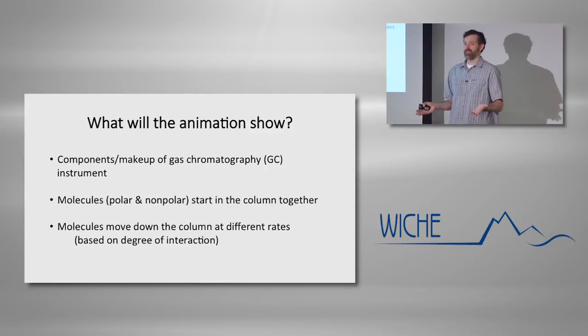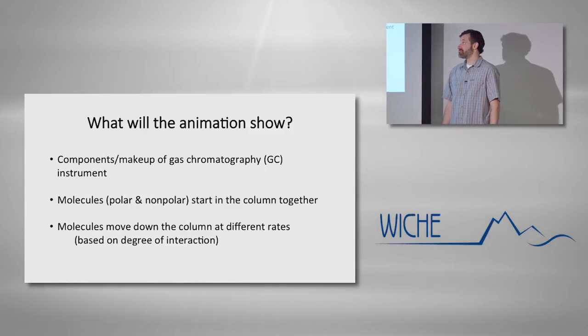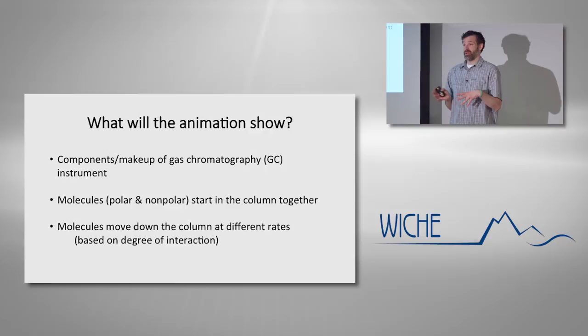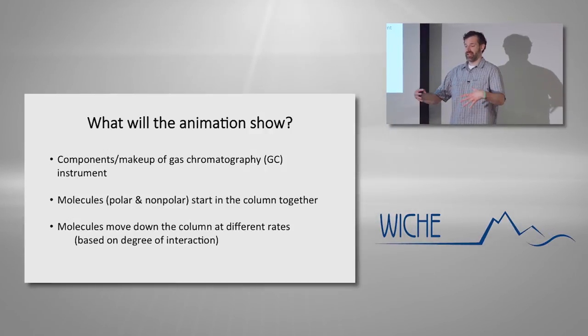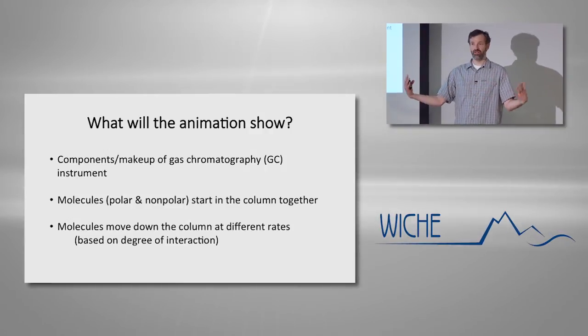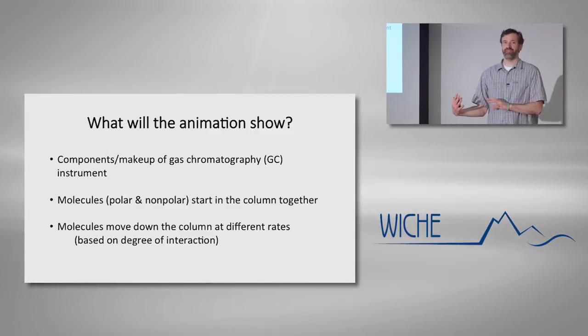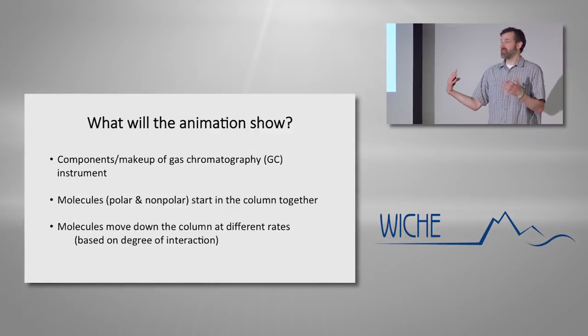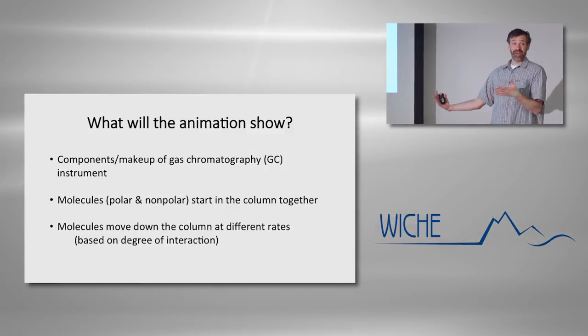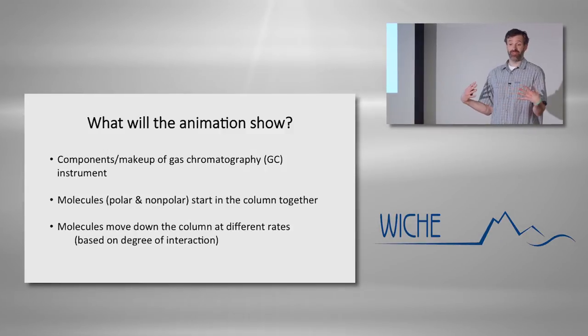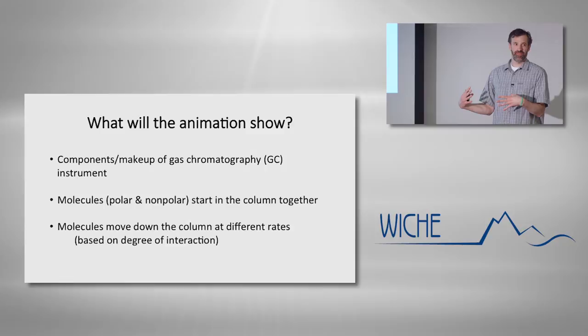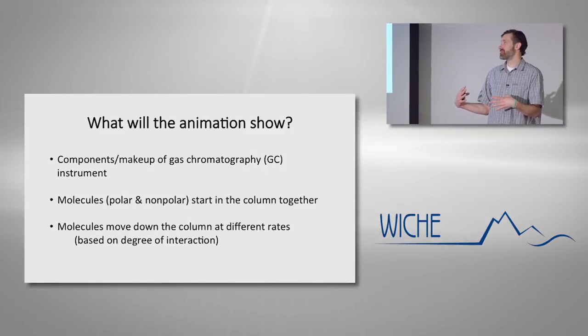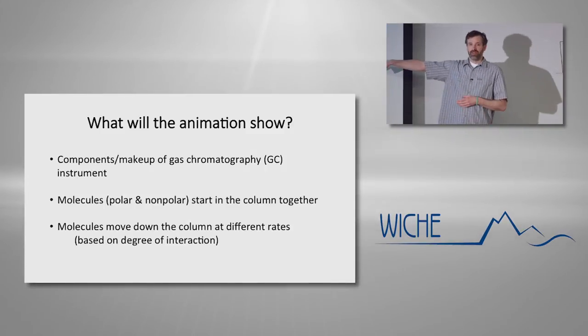So, what do I want the animation to show? Conceptually, what do I want to give them an idea of? Well, first off, the overall setup. What are the components of the gas chromatograph? What parts are actually involved in the lab that they are conducting remotely in this Dansa lab?